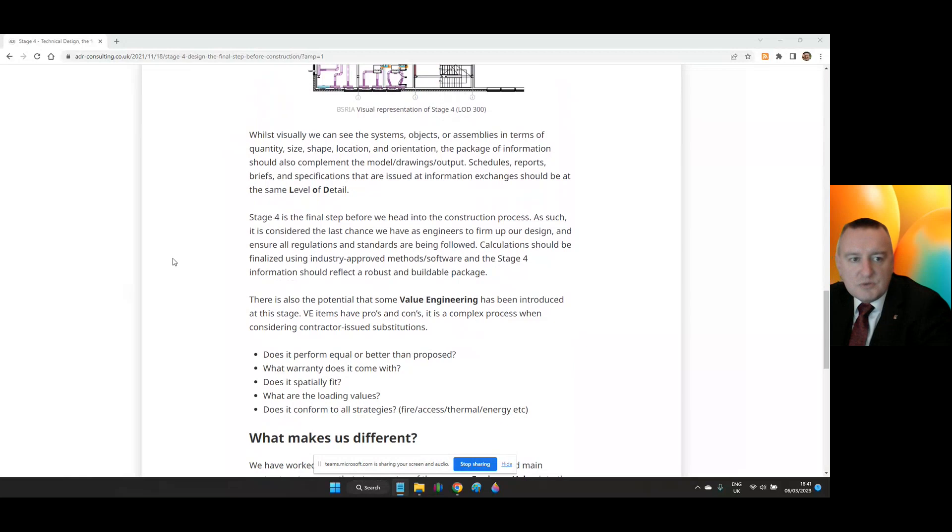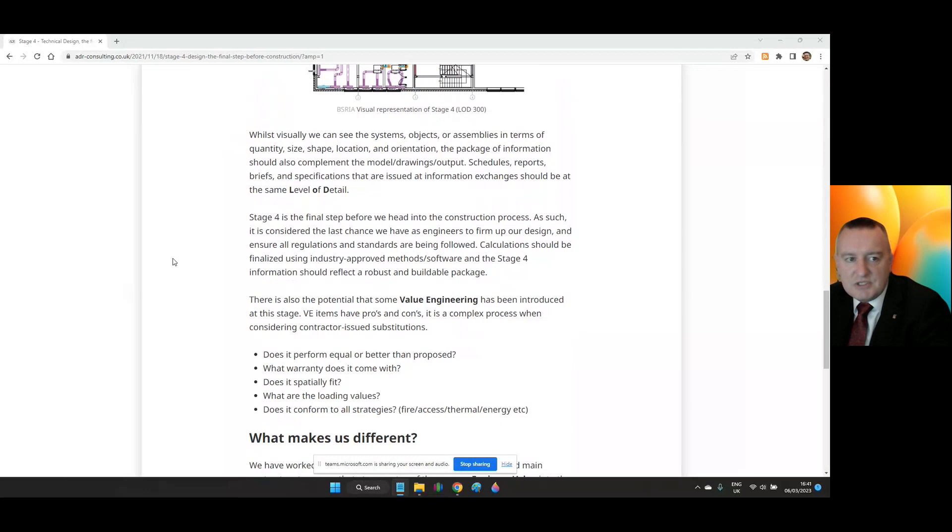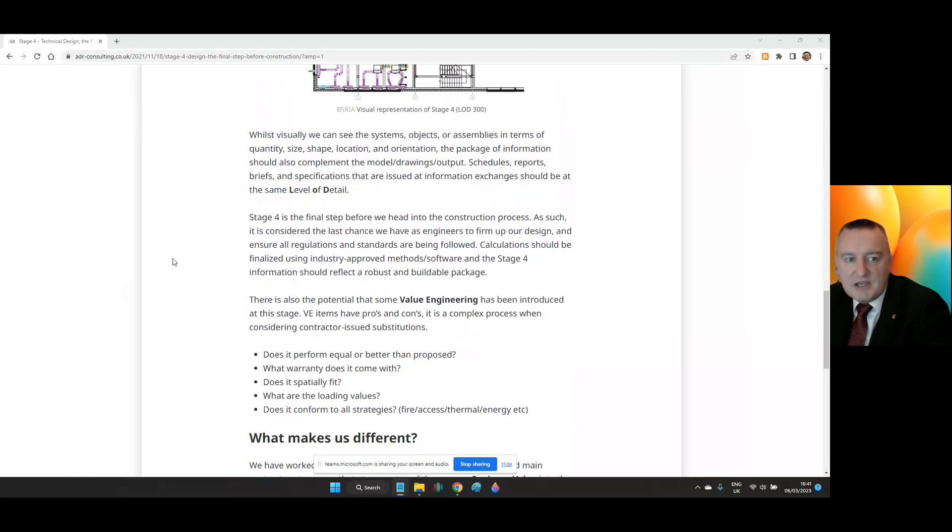There is also the potential for some value engineering to be introduced at this stage. VE items have pros and cons. It's a complex process when considering contractor-issued substitutions. Does it perform equally or better than proposed? What warranty does it come with? Does it fit spatially? What are the loading values? Does it conform to all strategies for fire, access, thermal, energy, etc.? What makes it different?